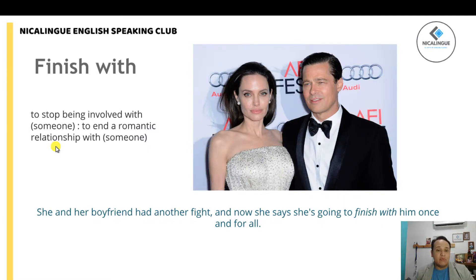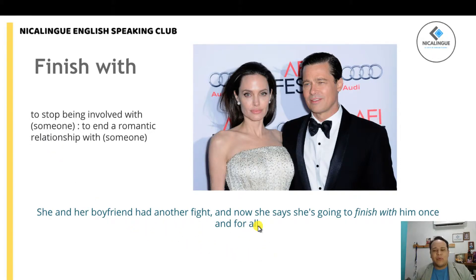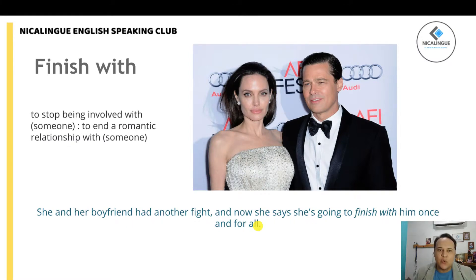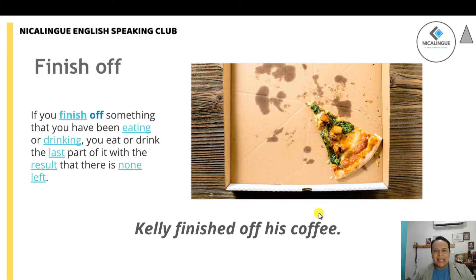We have the definition: 'finish with' basically means to end a romantic relationship with someone. There's another example right here for you to read for a better understanding of when to use 'finish with.' Let's move on to the next phrasal verb.